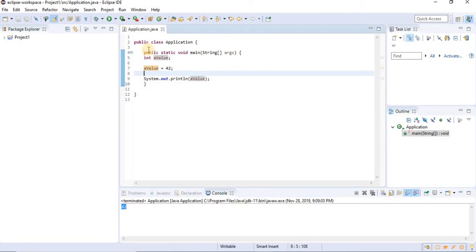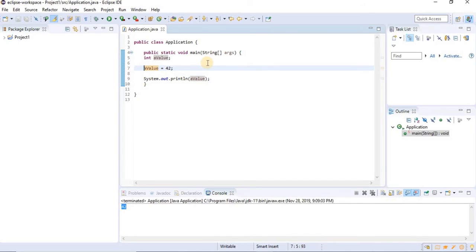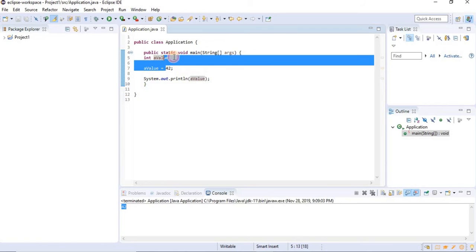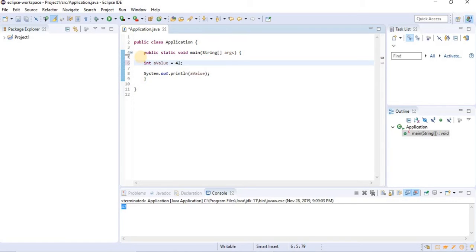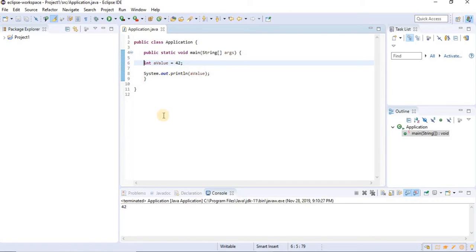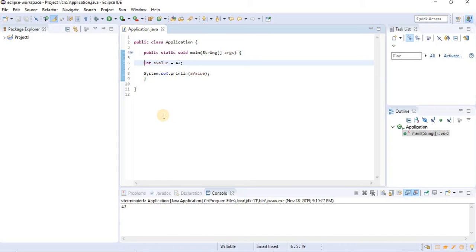Now, as you can see, I have declared and initialized my value in different steps. However, I can do it only in one step. So this is the same thing as we did previously, but it's declared and initialized in only one line. Now, in Java there are eight different types of primitive variables. And we're going to go through these really quickly. And in the next tutorial, we're going to be looking at classes and objects.